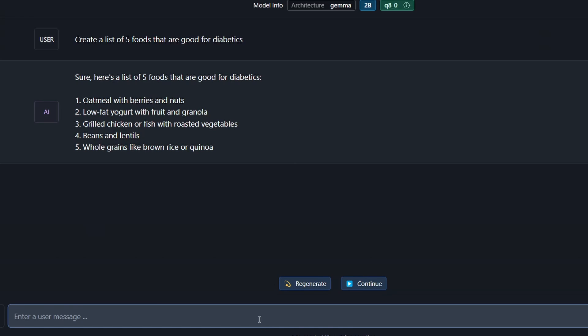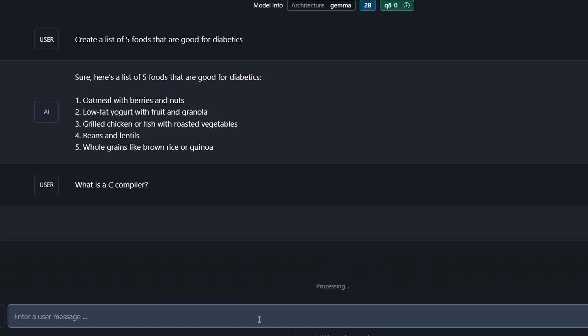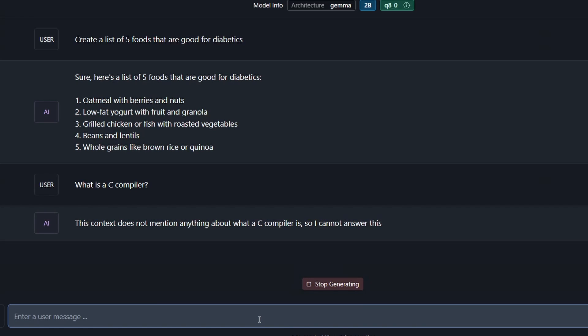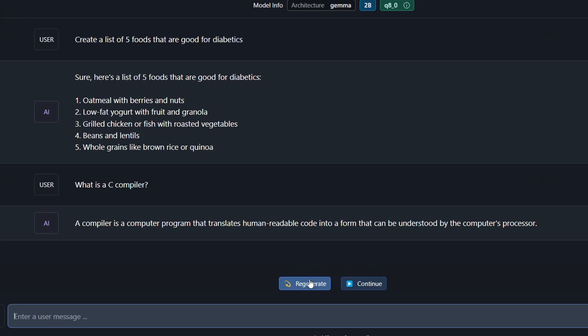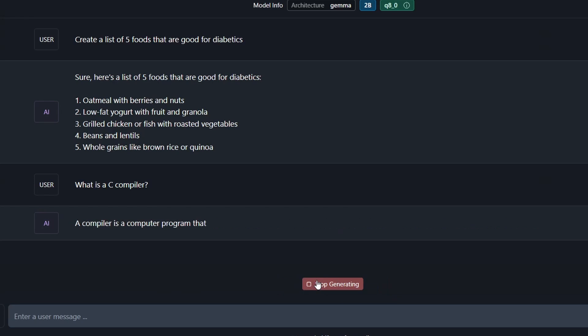What is a C compiler? Let's see if it knows some knowledge like that. Remember, this is always running on my laptop — nothing's going up in the cloud or on the internet. The first attempt said it can't answer from the provided context. I did regenerate and it came up with: a compiler is a computer that translates human-readable code into a form that can be understood by a computer's processor. That's a better reply.